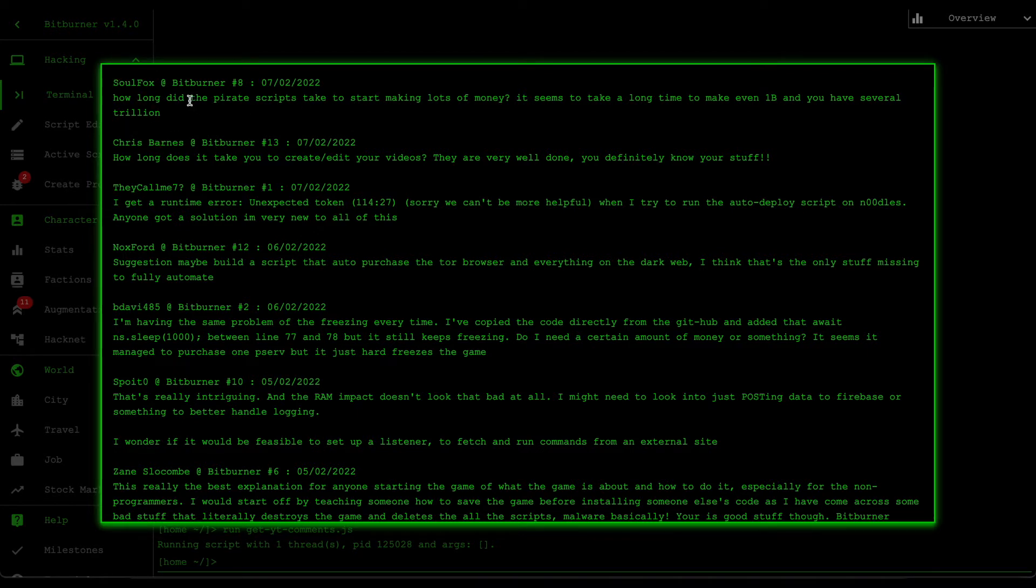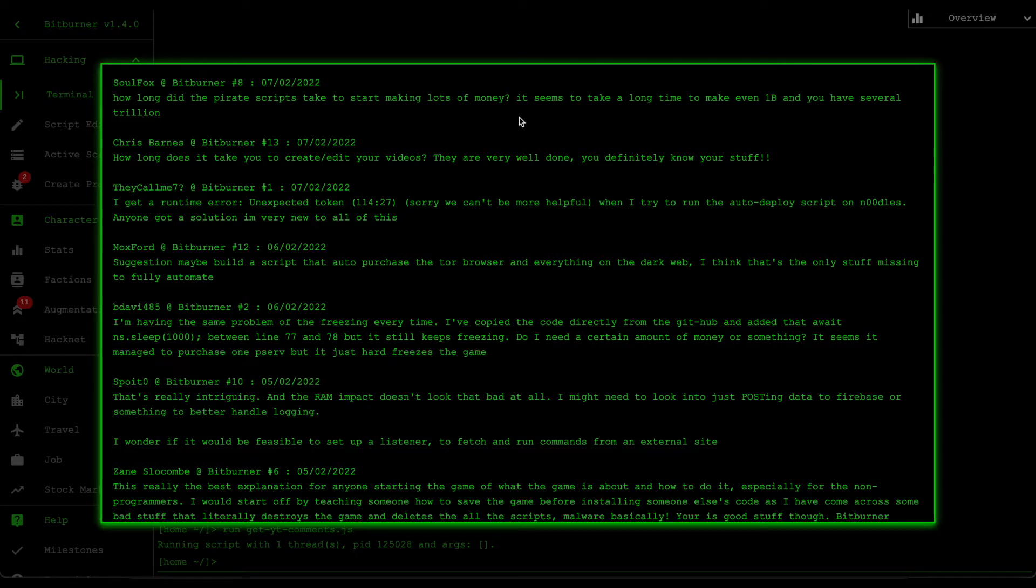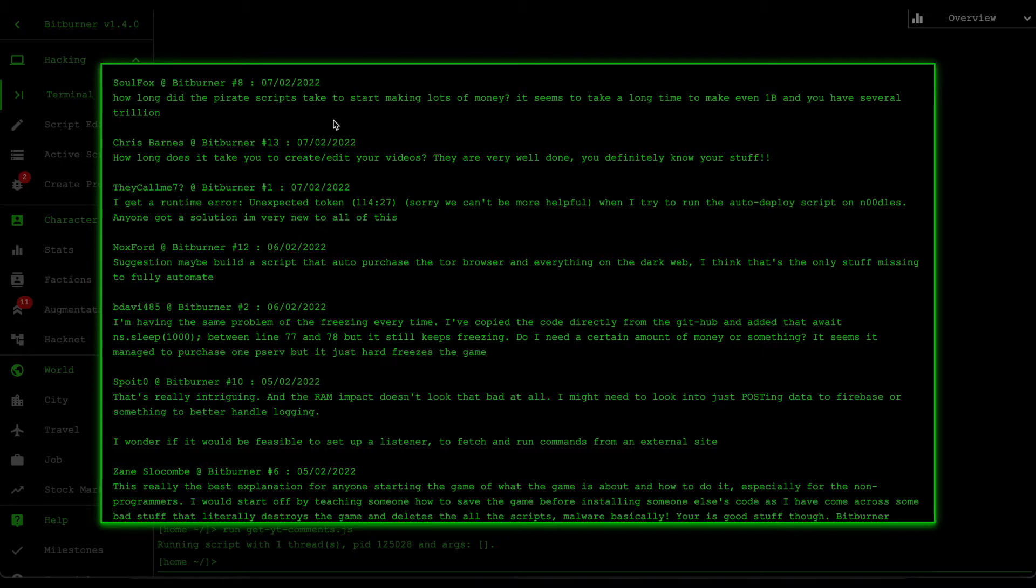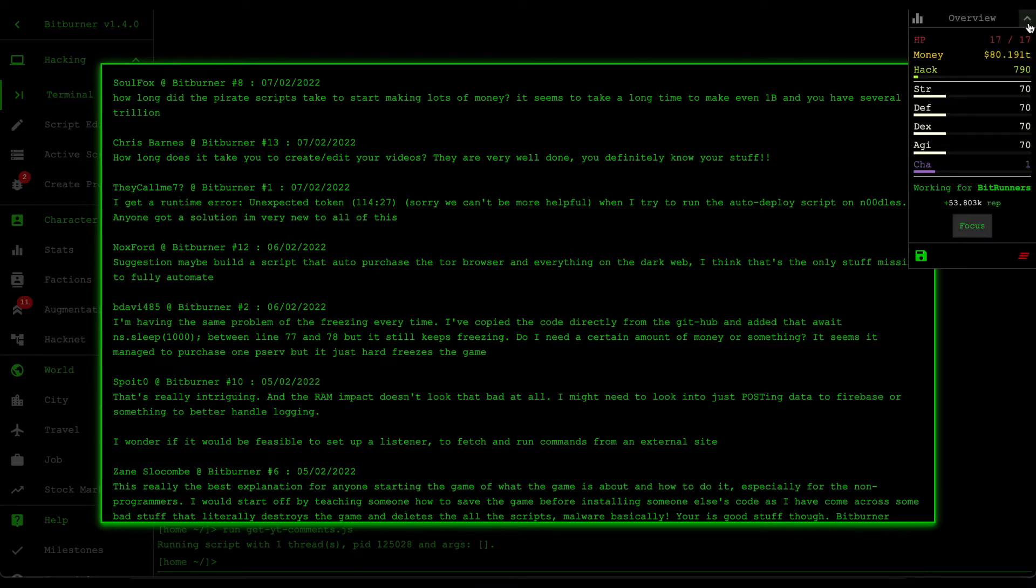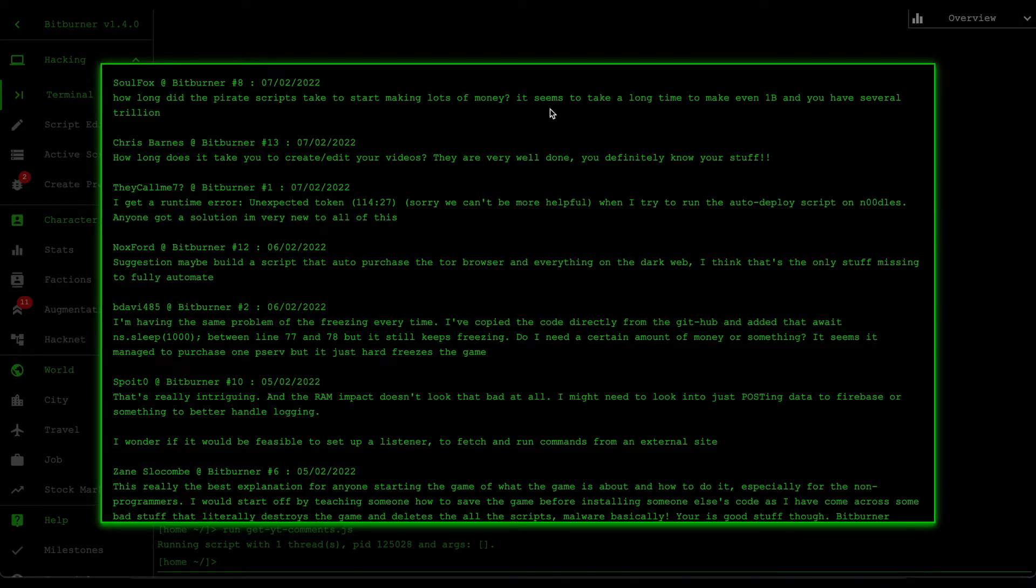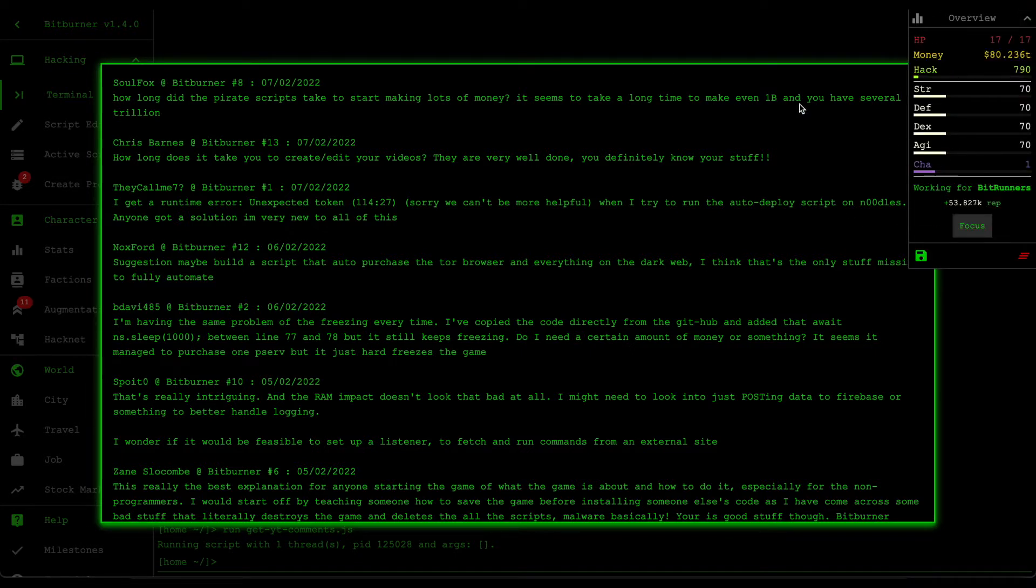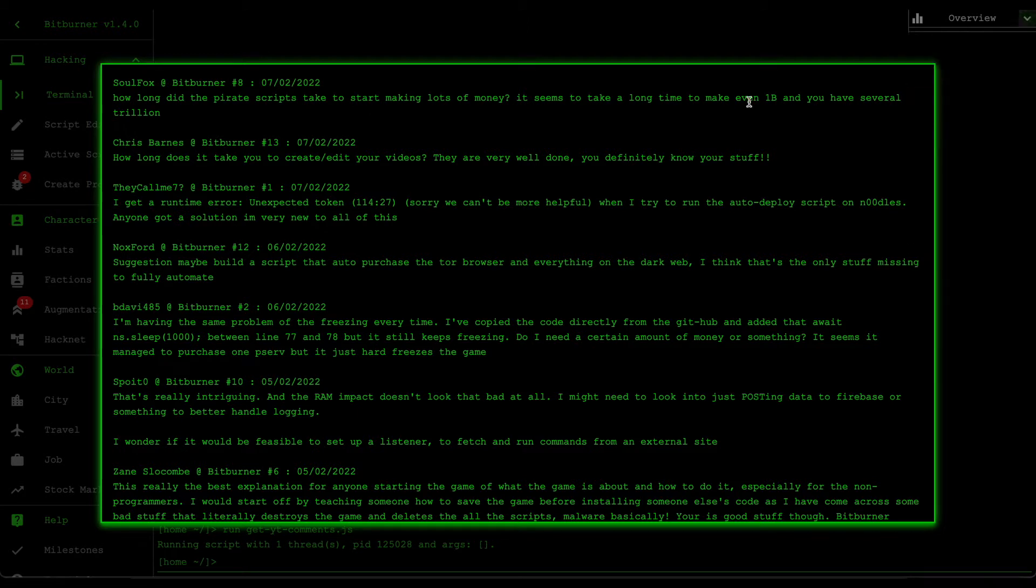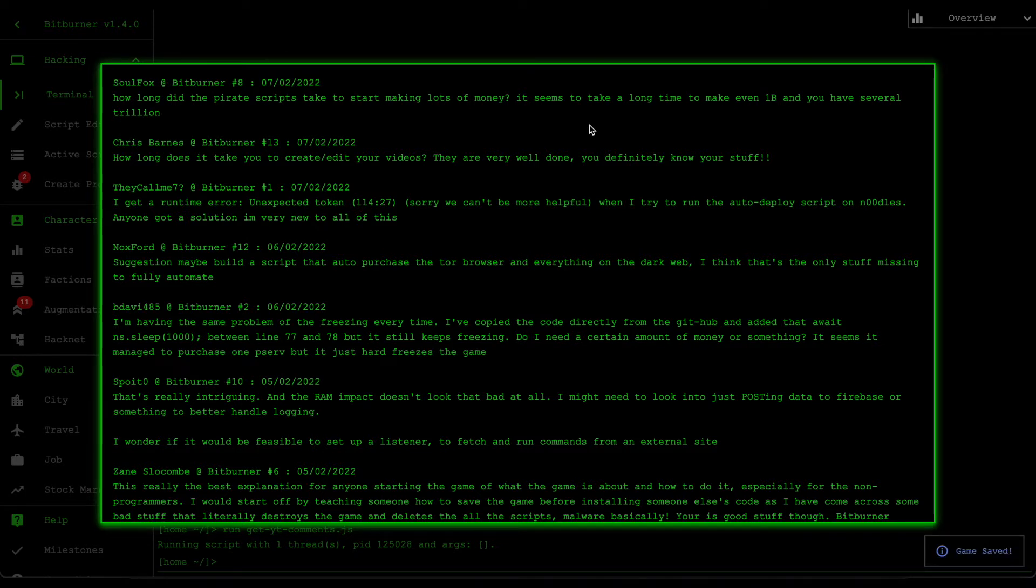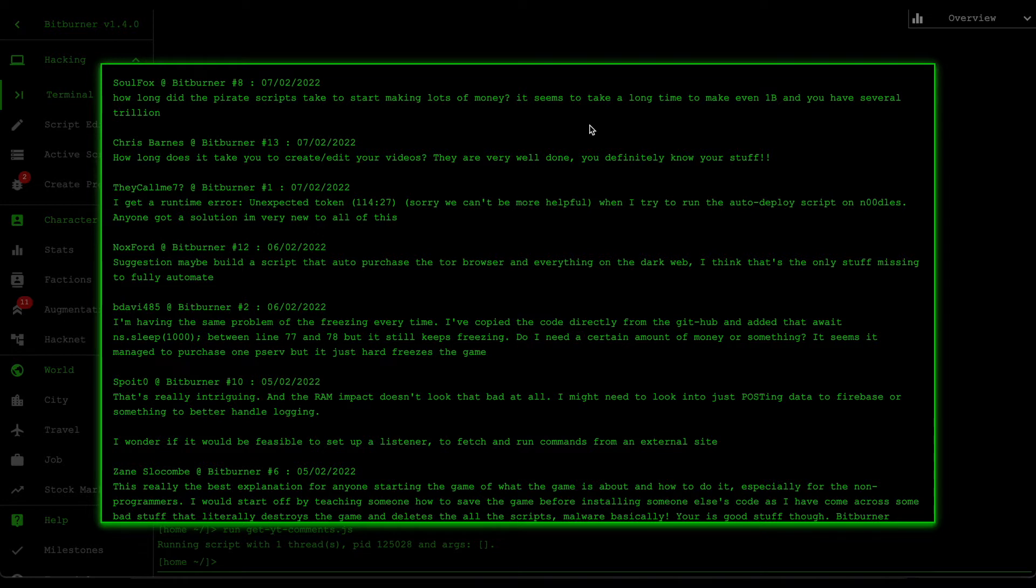Alright, so looks like we have four new comments here. So first one is from SoulFox commenting on Bitburner number 8. He says, how long did the pirate scripts take to start making lots of money? It seems to take a long time to even make one billion dollars and you have several trillion. Yeah, so it definitely doesn't take a few hours. It never does. For me, I usually leave the script running for a day or so. So that's why you could see that my game has several trillion dollars.